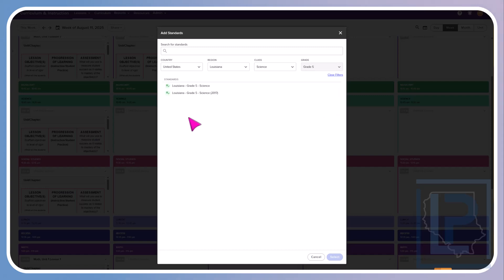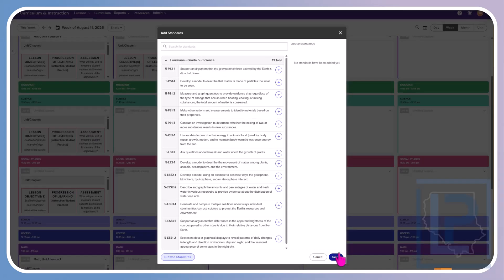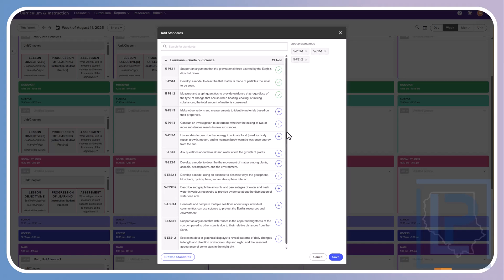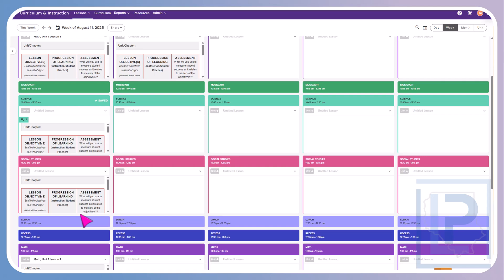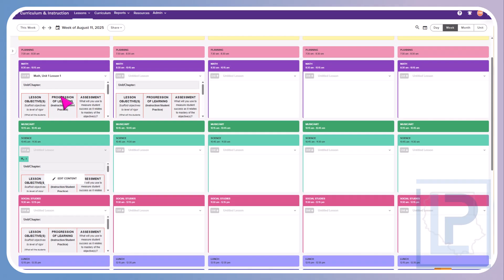Once you've done that, go ahead and select the standards that you will be using. Once you've selected your standard set, you can click in to all of the standards that you want to use for that lesson. The nice thing about this is once you set that one time for this particular class, you don't have to set it again.